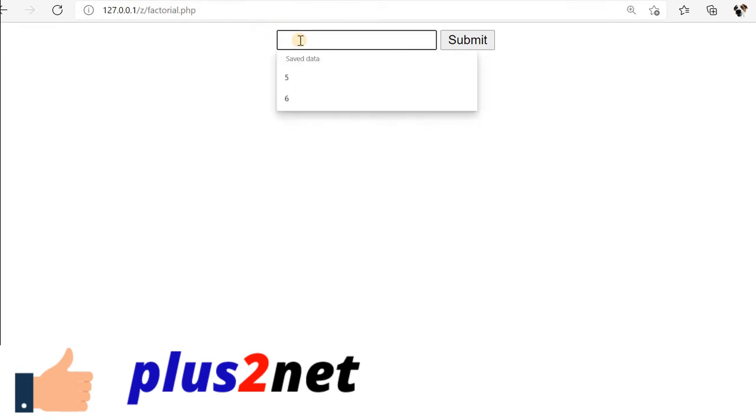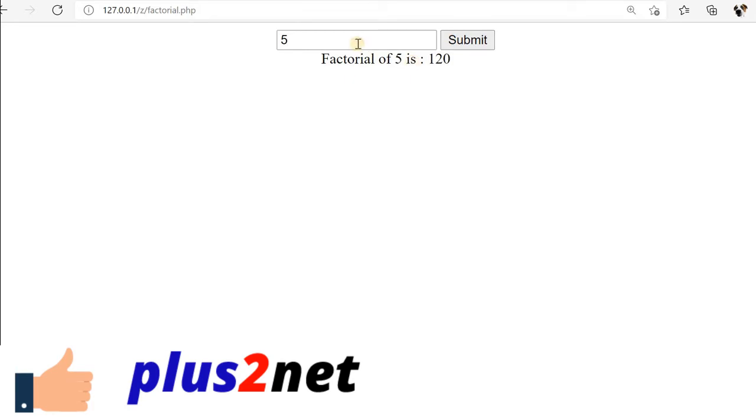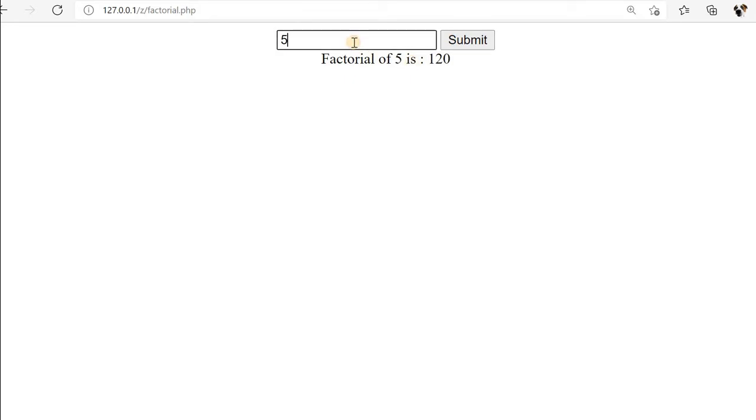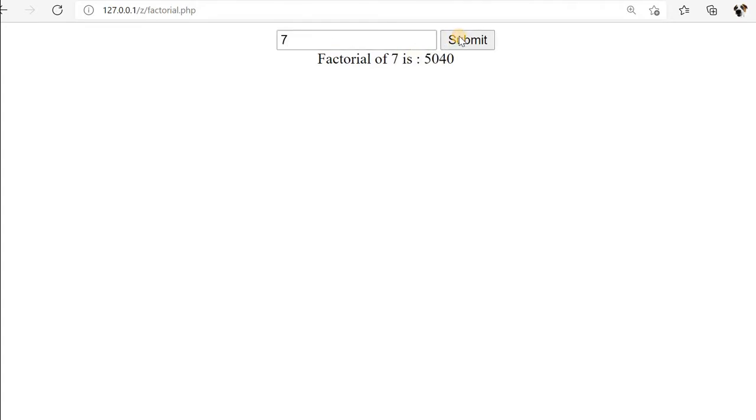Saved it and let us refresh this. I will say factorial of 5, let us submit. Factorial 5 is 120. I will say factorial of 6, factorial of 7, whatever input number I give, this will be giving me the factorial.